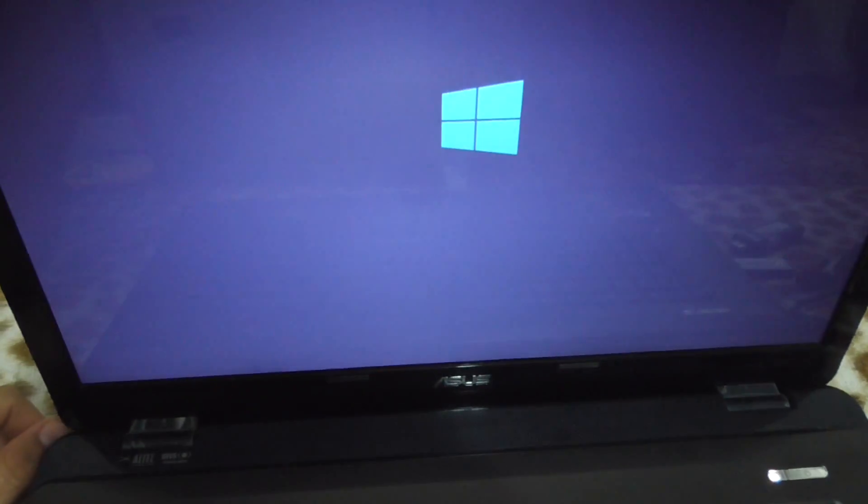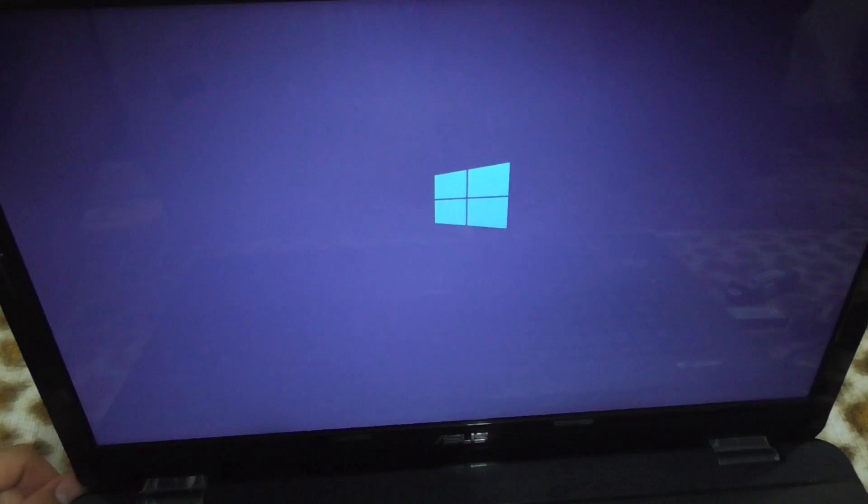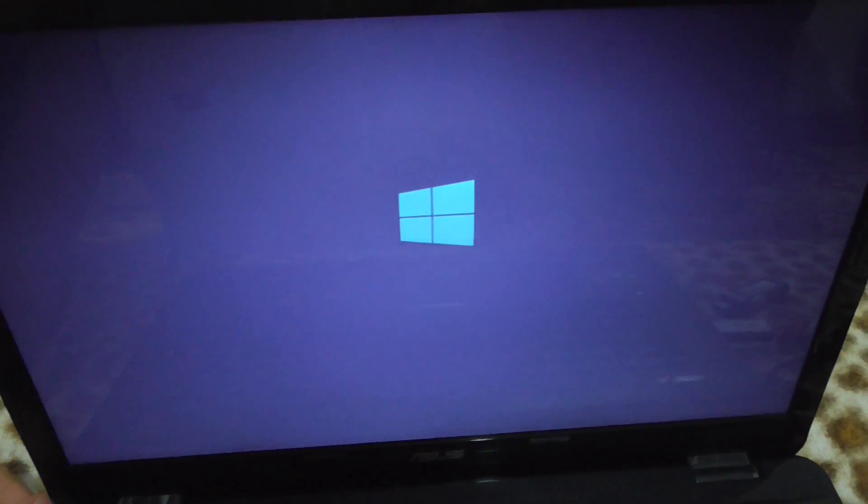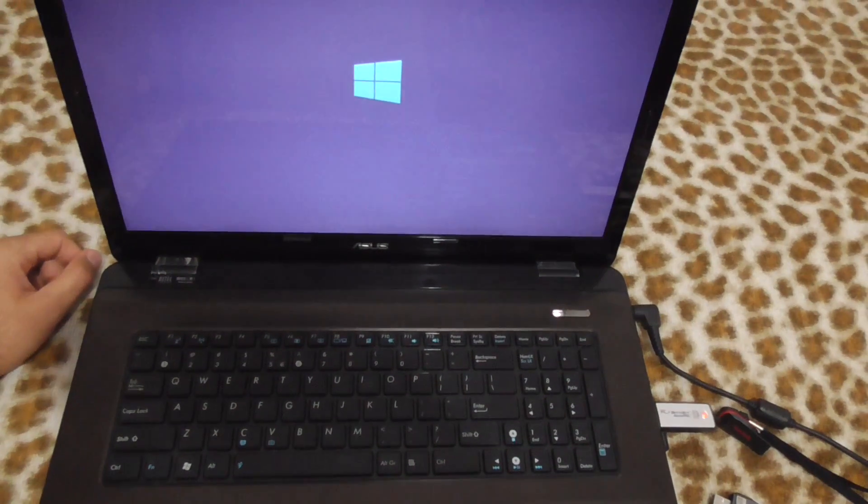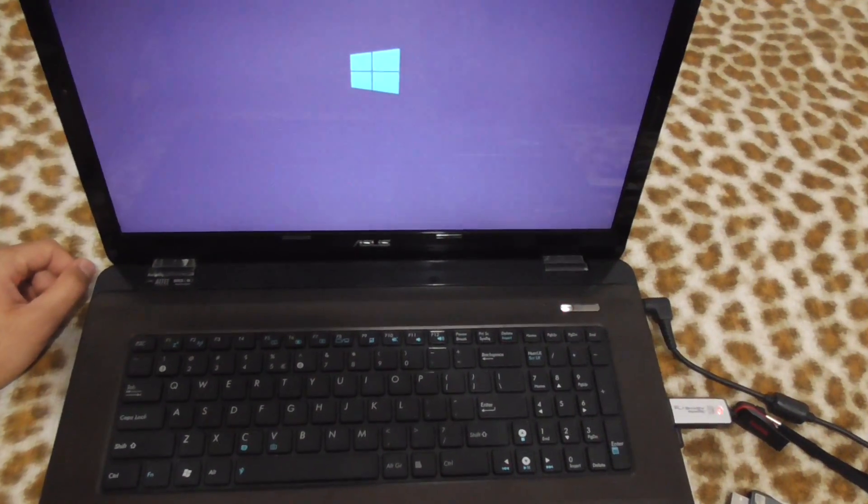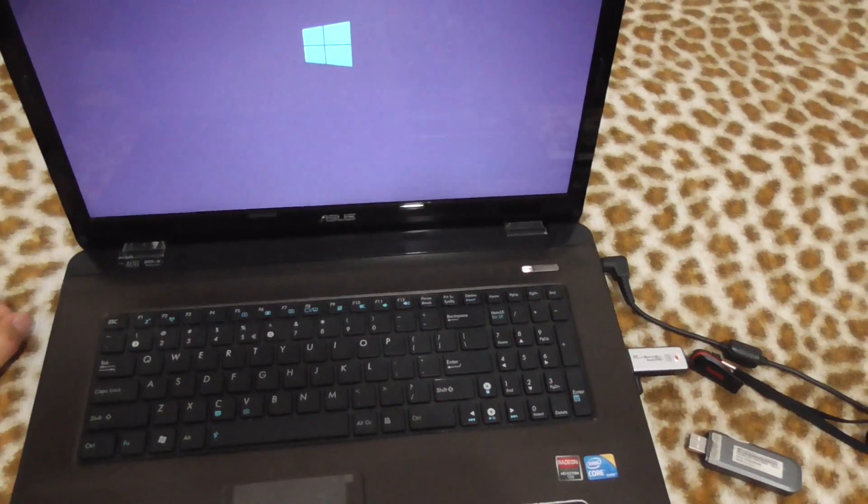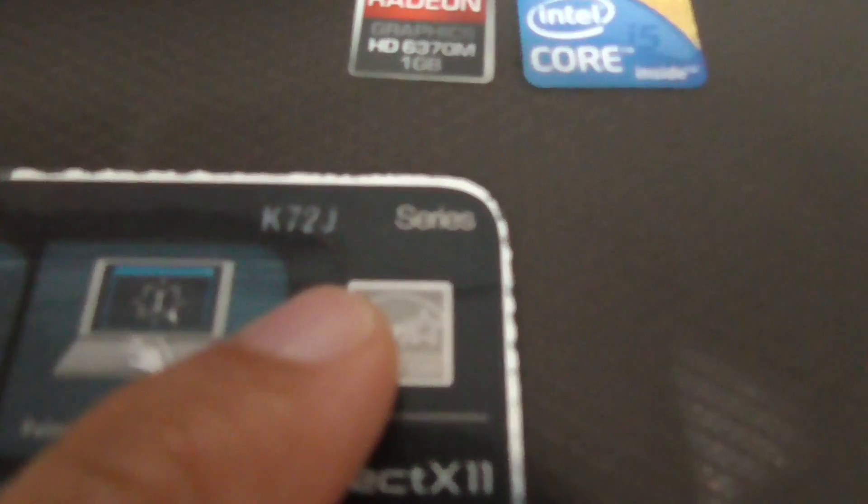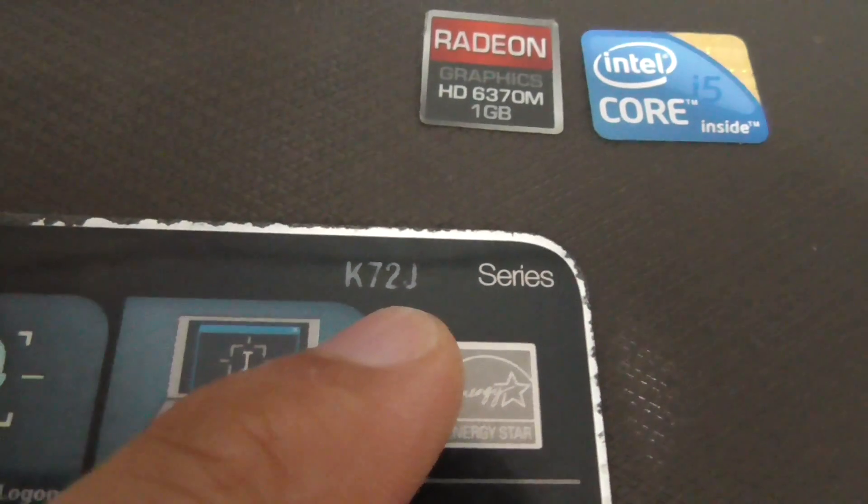Press anything on the keyboard and now it's booting from the USB flash drive. You can see the LED of the flash drive is blinking. That's how to boot from the USB flash drive on this Asus laptop. It's K72J, the model. Thanks for watching and bye bye.